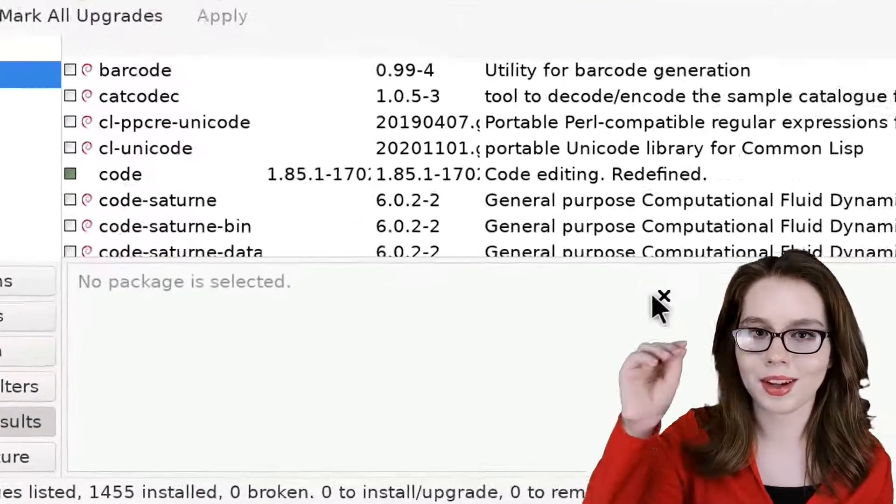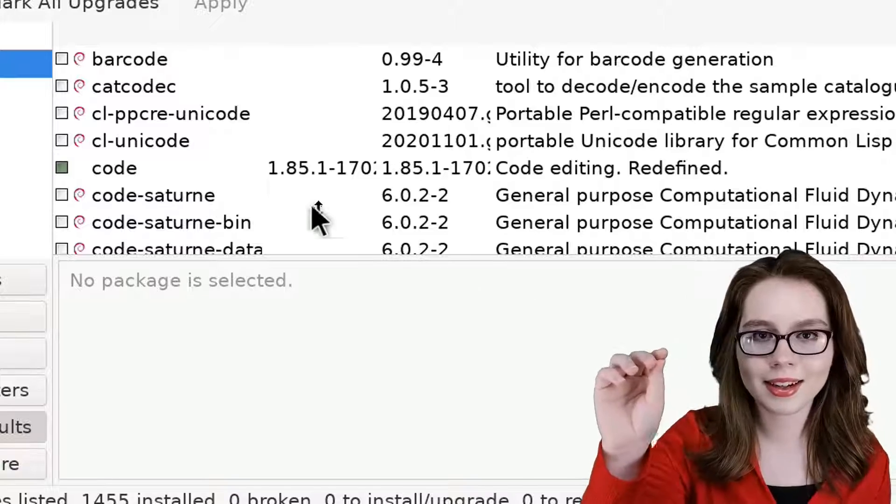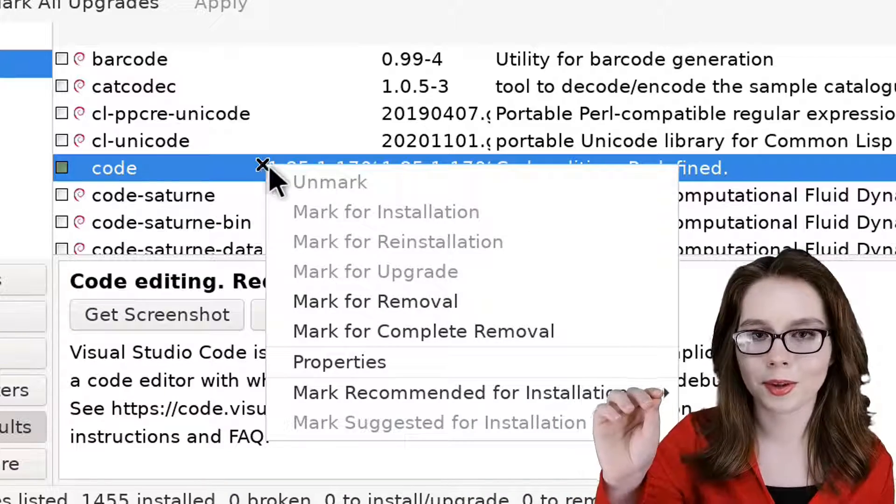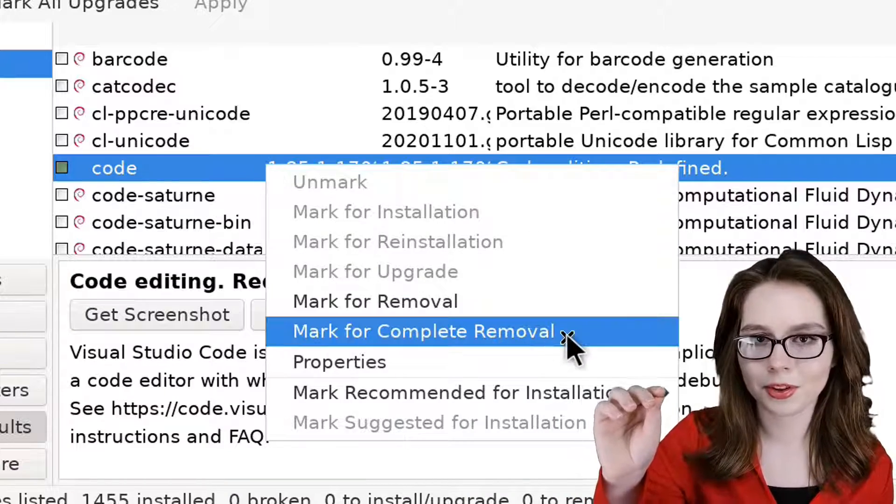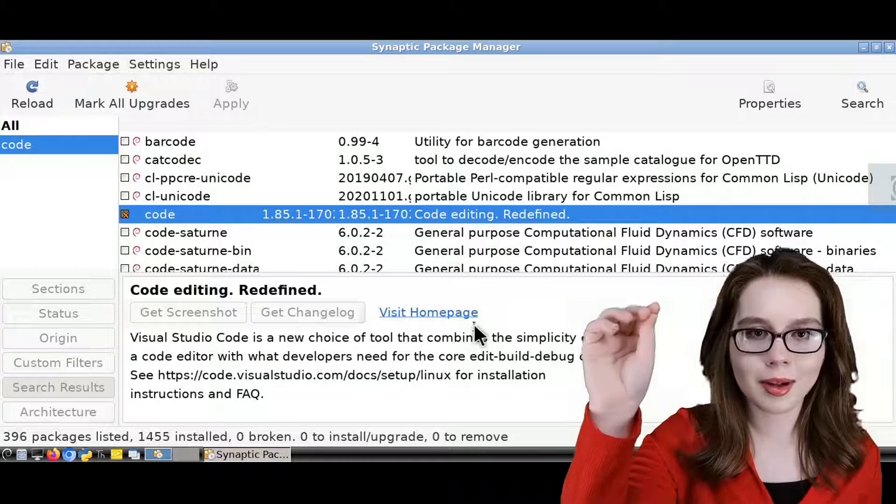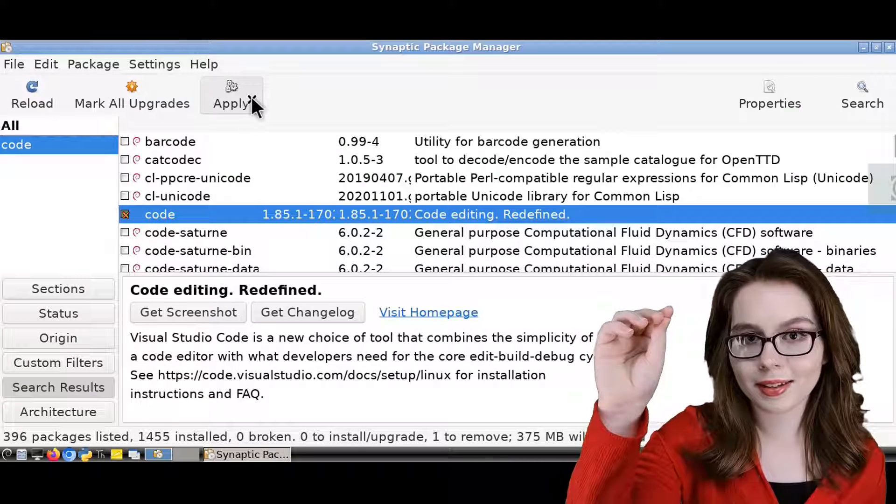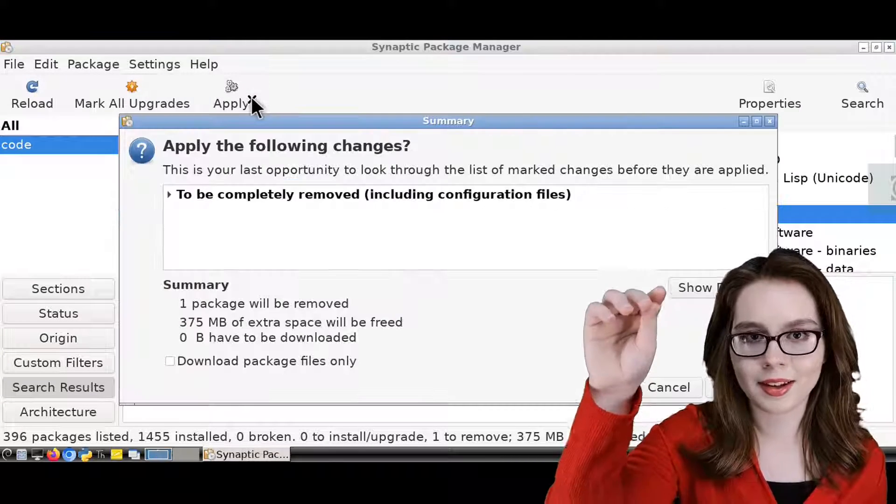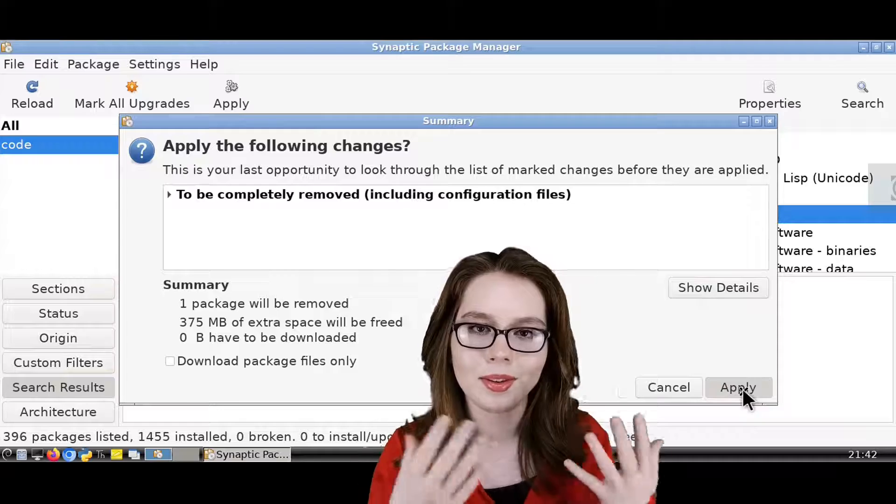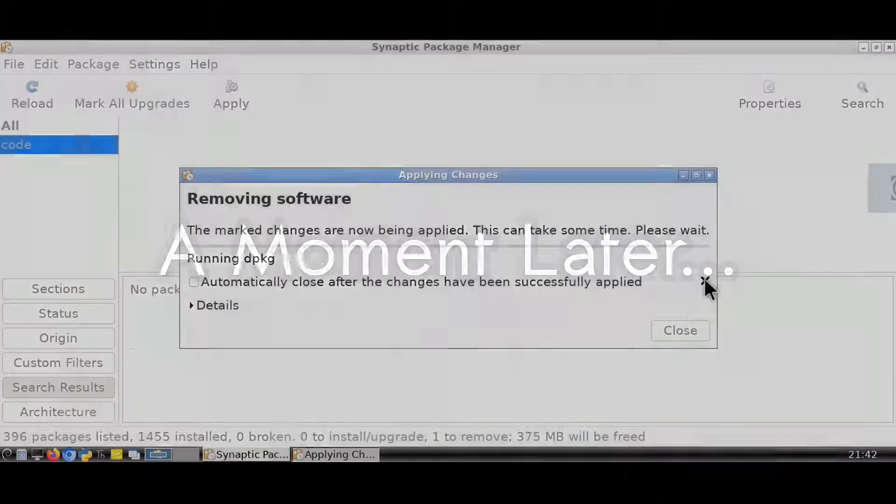When code comes up, we can right-click on it, select Mark for Complete Removal, and then click on the Apply button to uninstall code, and then click on Apply again to confirm that we want to delete it.